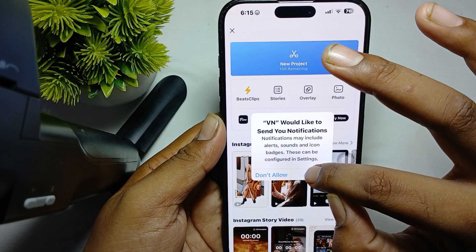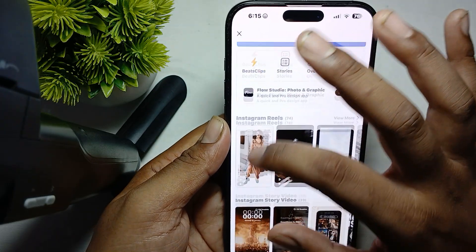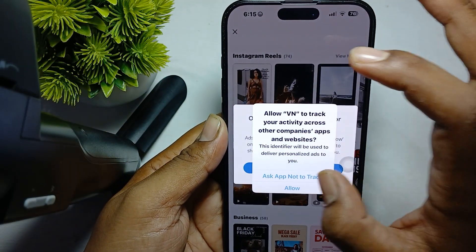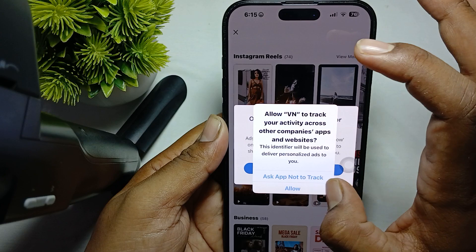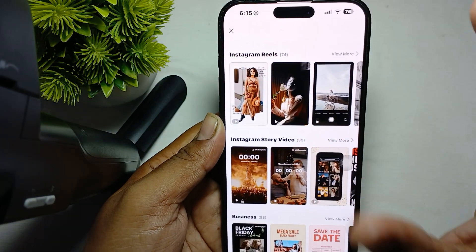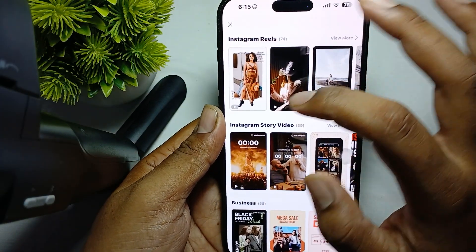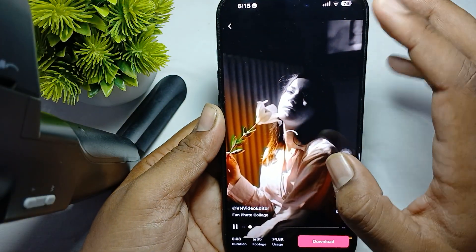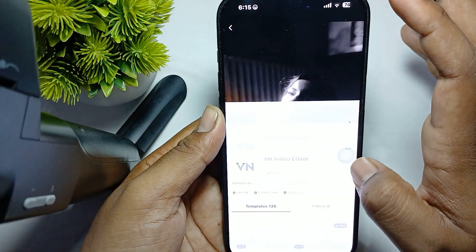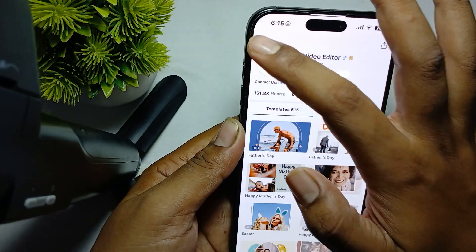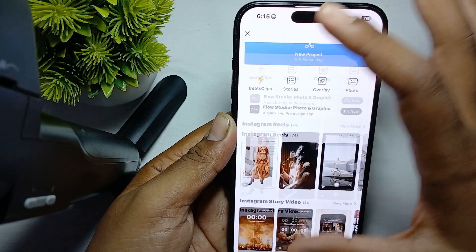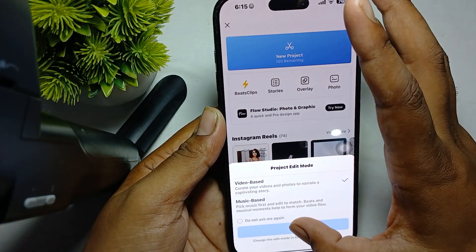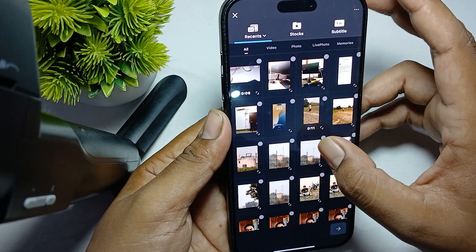VN is also available for Mac. Once you are done setting it up, choose any video — I am choosing this one. Then go here, create a New Project, save it, and choose your video.